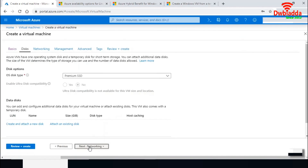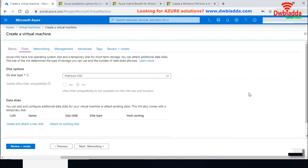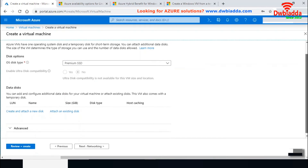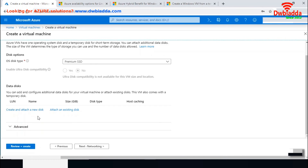In the disk options, you can create different types of disks: Standard HDD, Standard SSD, or Premium SSD. Premium SSD provides more IOPS but costs more. You can also attach an existing data disk if you have already created one in a storage account.